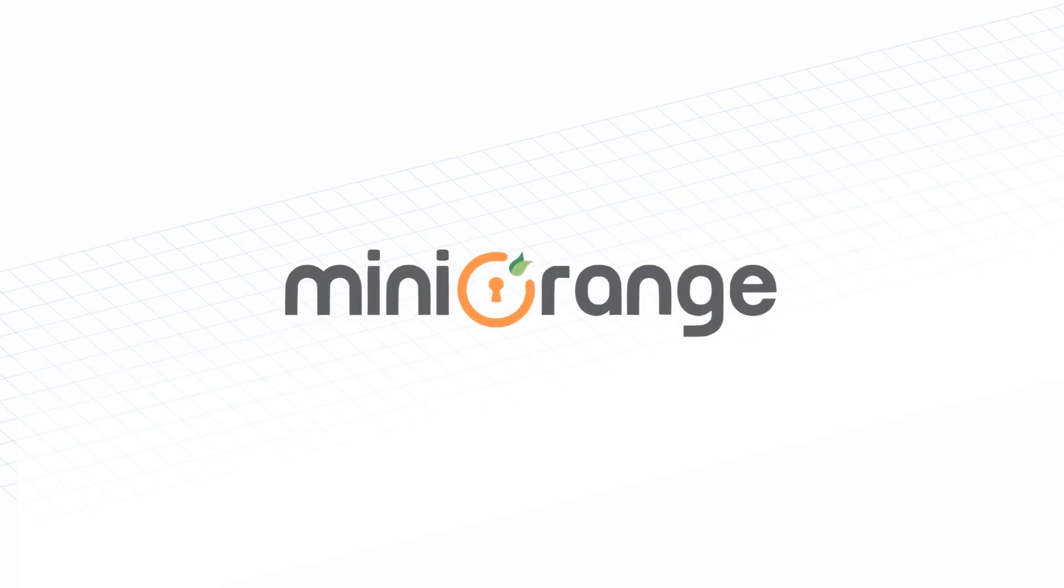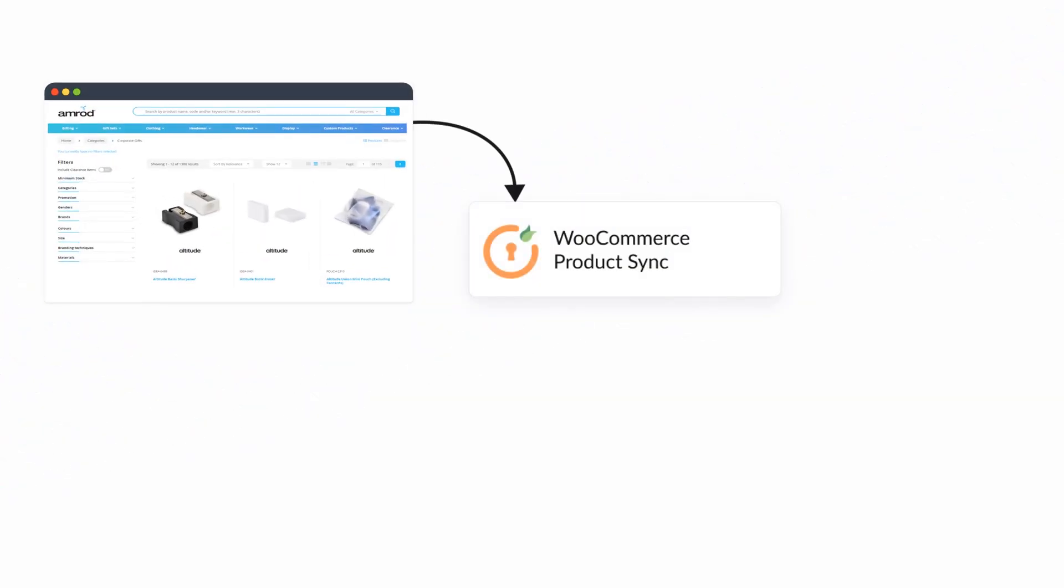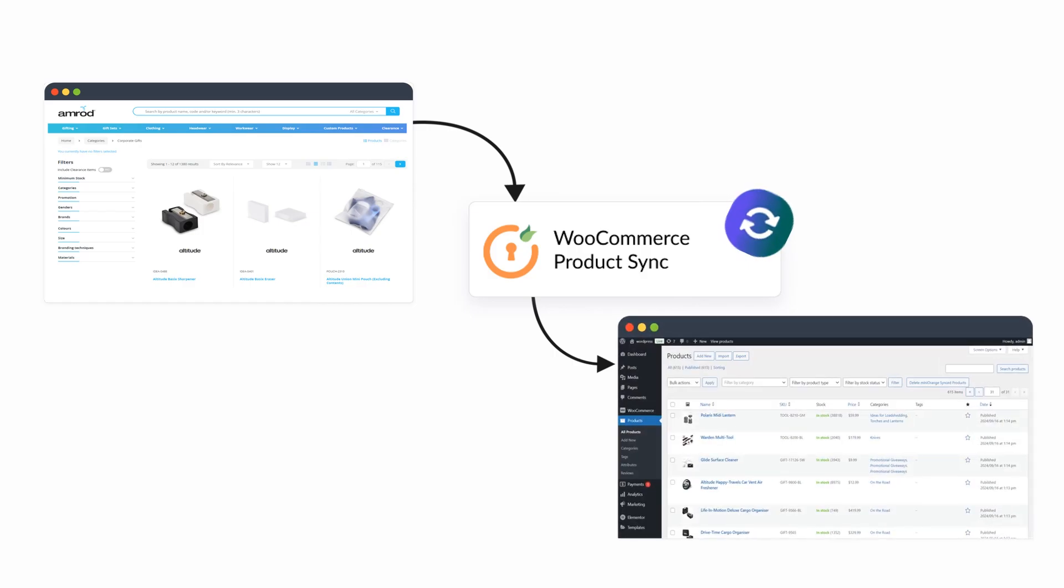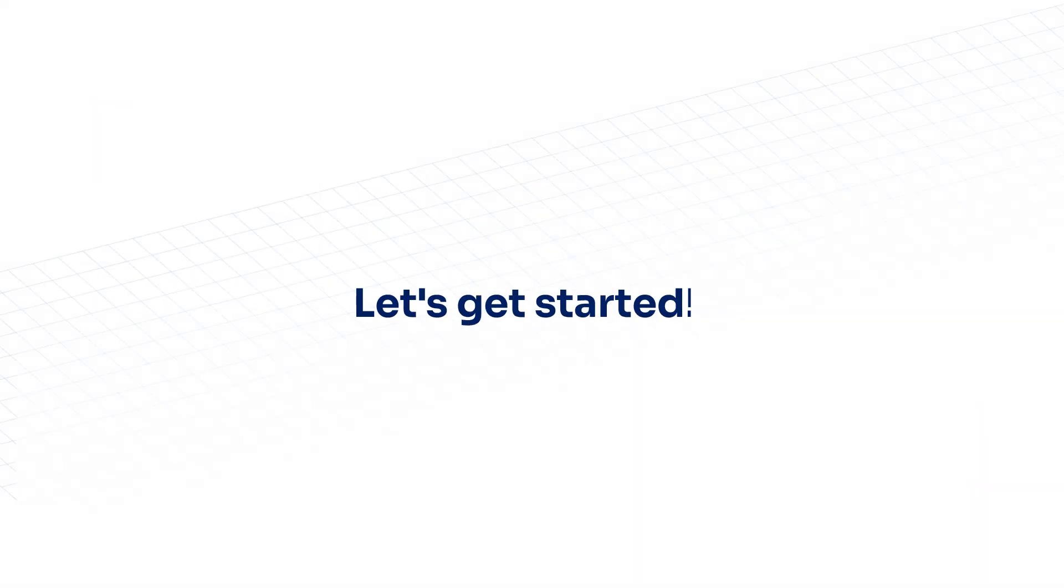Hello and welcome to Mini Orange. In this video, we are going to set up automatic product sync between Amrod and your WooCommerce store. So let's get started.